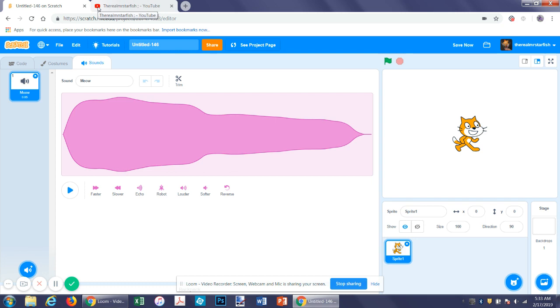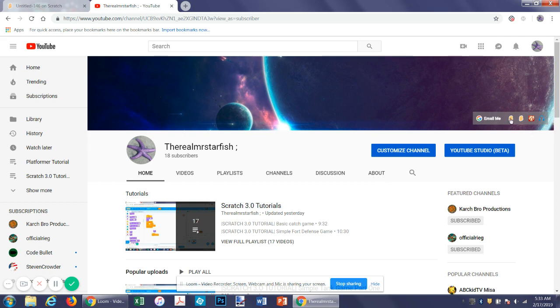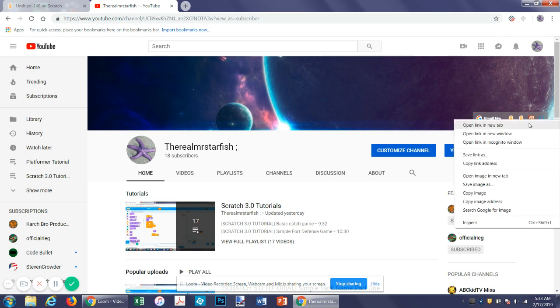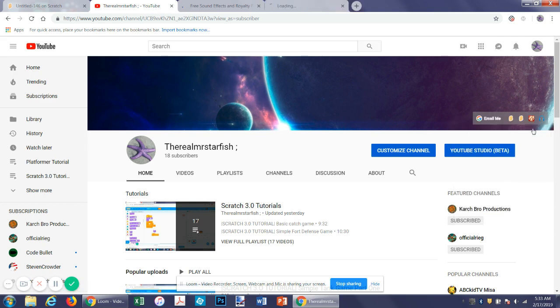So first go to my YouTube channel. Open this in a new tab. Then you can either go to the about page or go directly over here and you can see the first one is email me. The next one is new game. The next one is please visit this. These are just scratch projects with cloud variables. This is free sound effects. So if you open that in a new tab and then free music and you open that in a new tab.